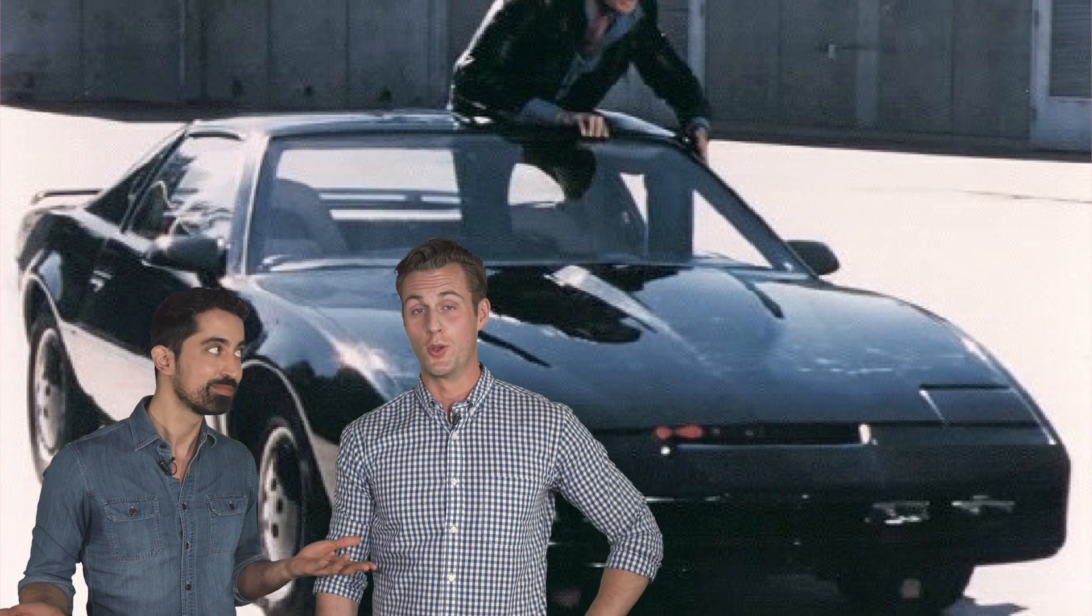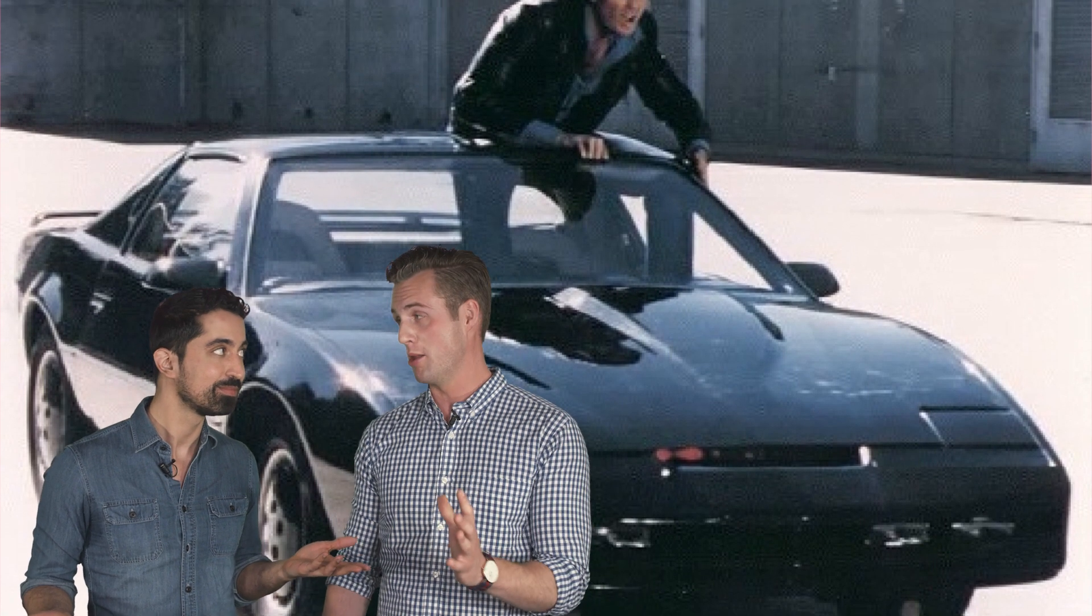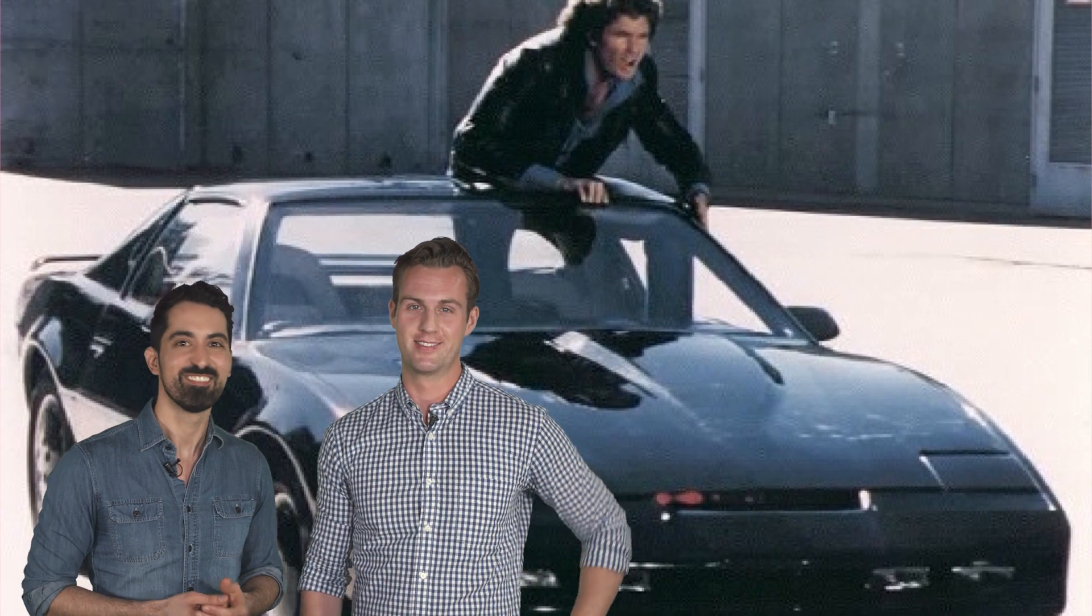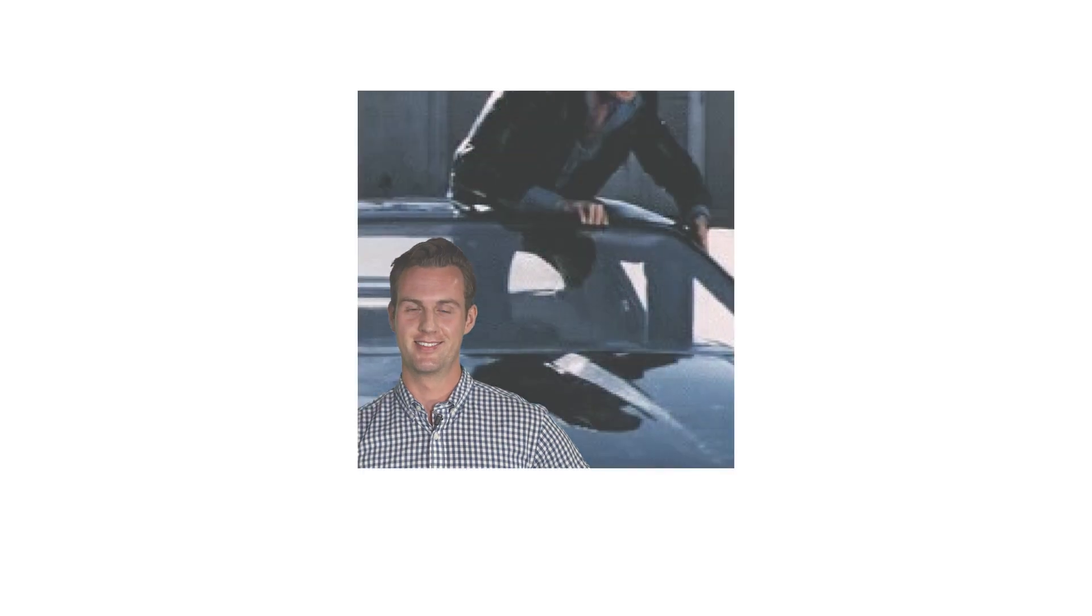But the question on everyone's mind is, when are these fully autonomous cars gonna start solving mysteries like Kit from Knight Rider? So long as you have no follow-up questions very soon. Yes.